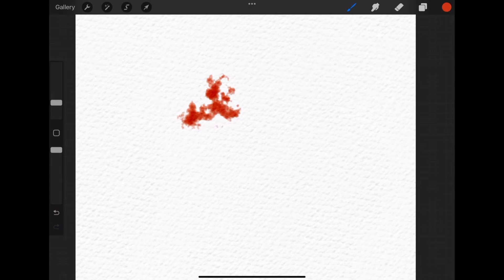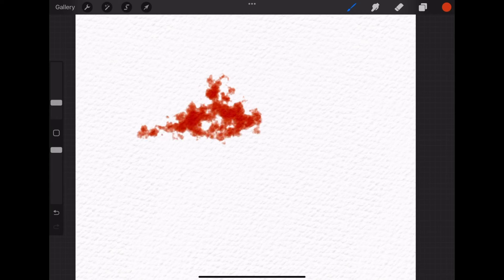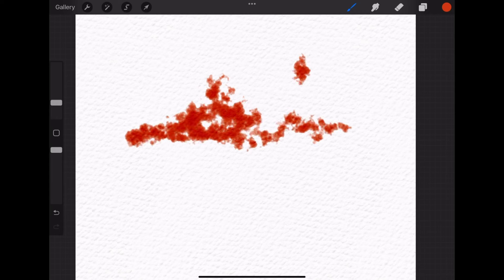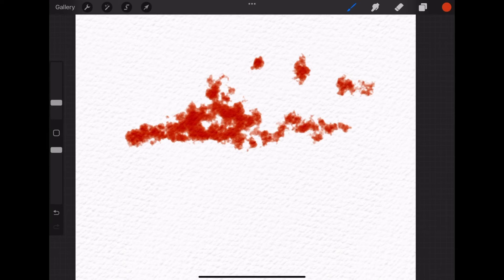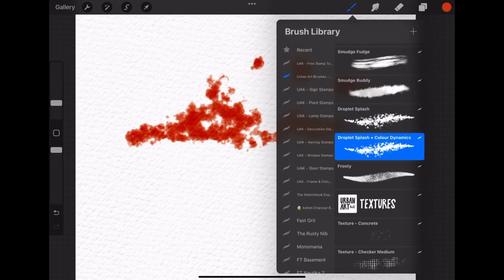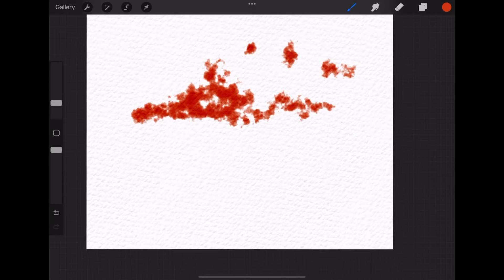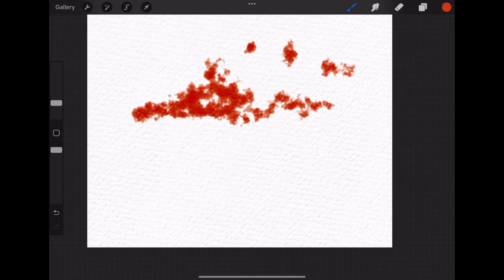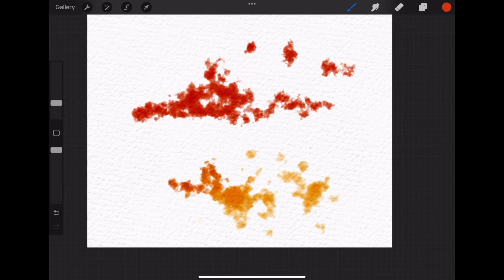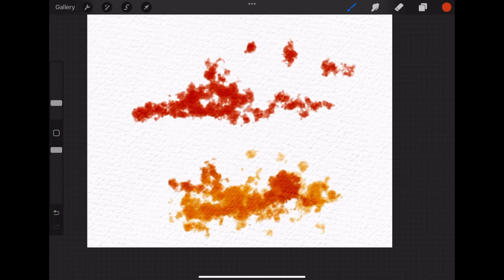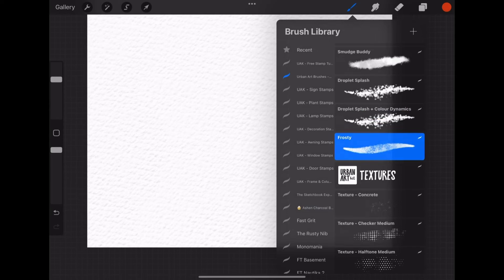Next two brushes are the same but one is changing colors with the pressure. The Droplex Splash is perfect for drawing greenery in my opinion. You will also see a video in the playlist for a flower pot. And this brush makes drawing greenery super easy. So yeah, they are the same but one changes color with the pressure.